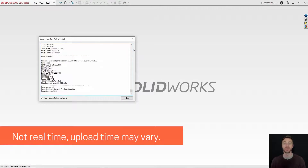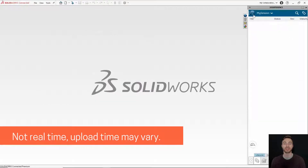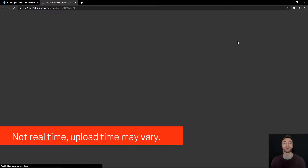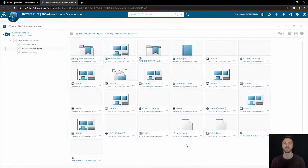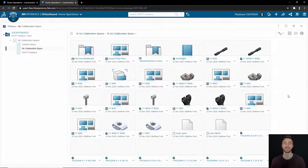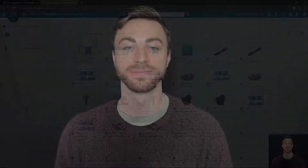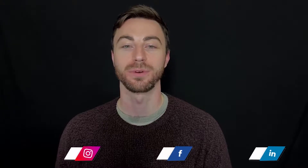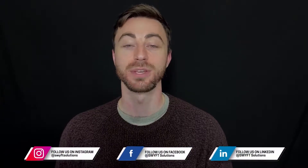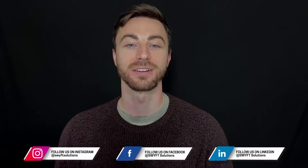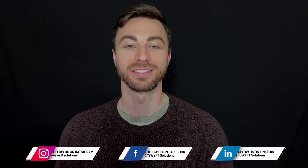Once you're ready, just click Run and it will upload them all in a batch, and it will let you know when it's all done. Now your files are uploaded to the collaborative space on the 3DEXPERIENCE platform. Be sure to watch the rest of our videos for help getting started in 3DEXPERIENCE.